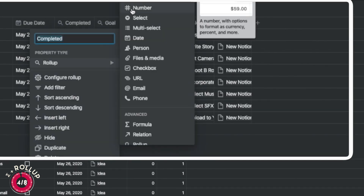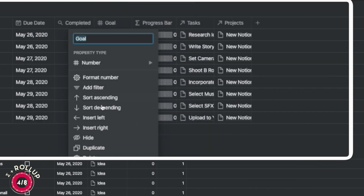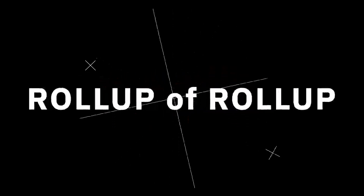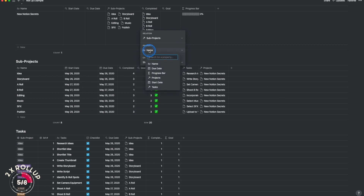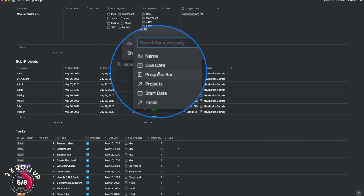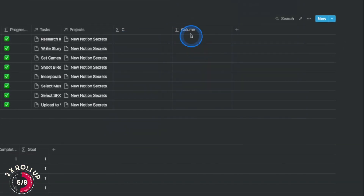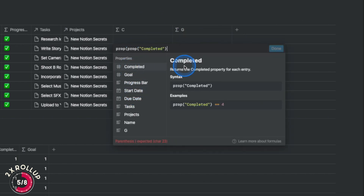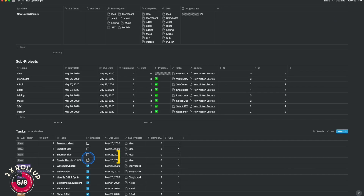Now let's do the rollups from the task manager and test them. At the projects database level, when you try to roll up the completed and goal columns from sub-projects, you can't find those rollup columns. The workaround is to introduce two new columns — C for completed and G for goal — with reference formulas that pull the same values from the rollup columns. You can then hide C and G so they don't clutter the final database view.